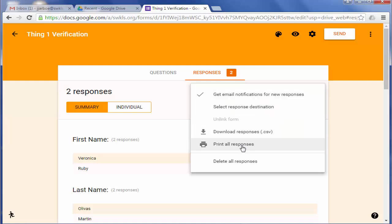You can also, oh there's the print all responses. You can also download all the responses and put it into a spreadsheet or a CSV file.